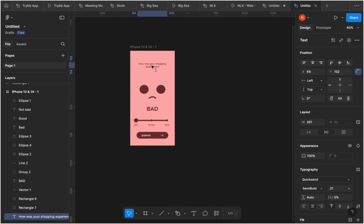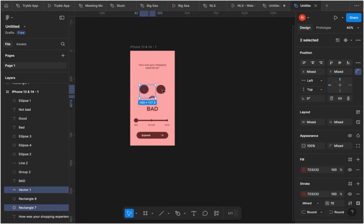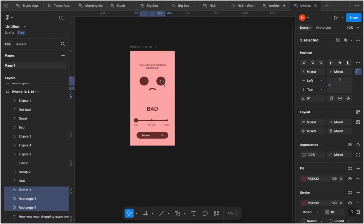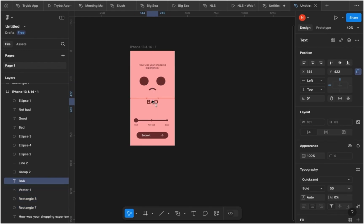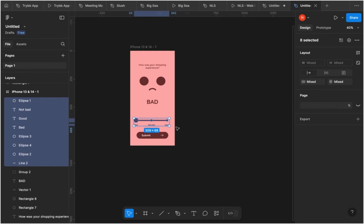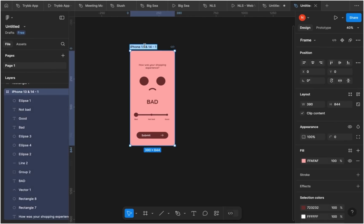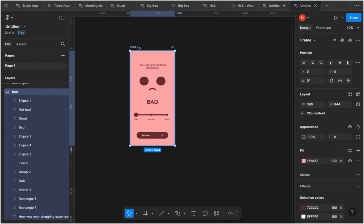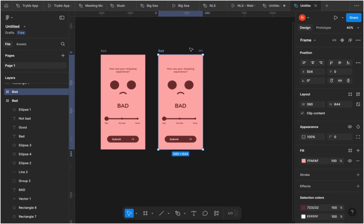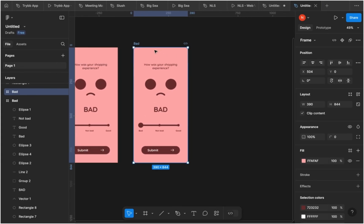Now make sure the elements on the design have enough breathing space between them so they don't look too crowded or compacted. Move each element around to leave enough space on the artboard. I'm going to name this artboard 'bad' to represent that feedback state. You can double-click the artboard name to rename it. Then select the artboard and click and drag while holding the Alt key to make a duplicate copy.